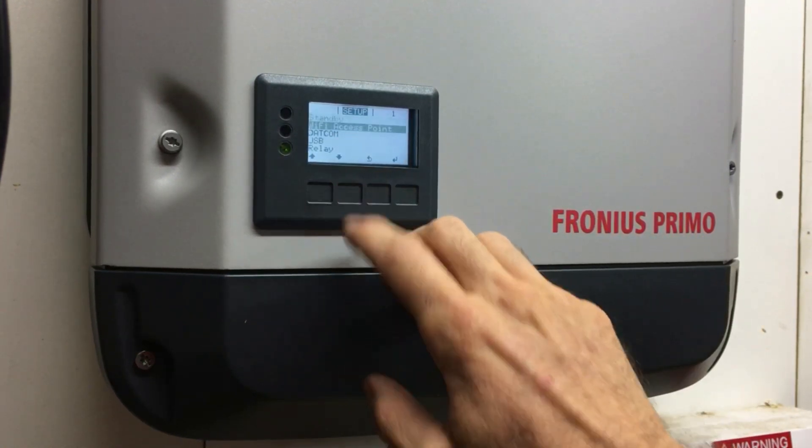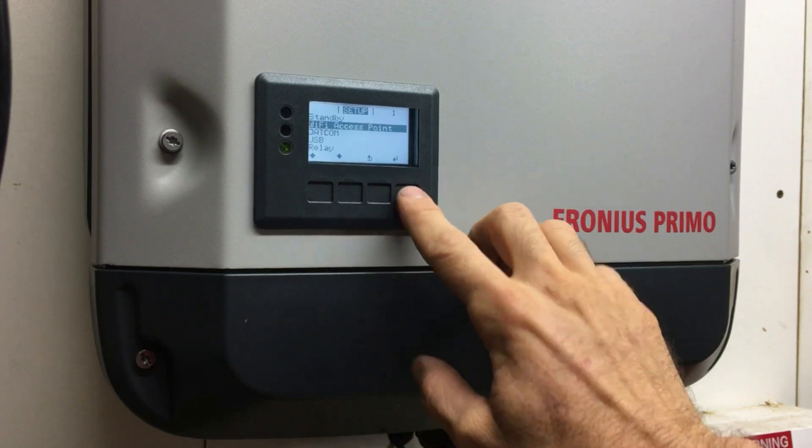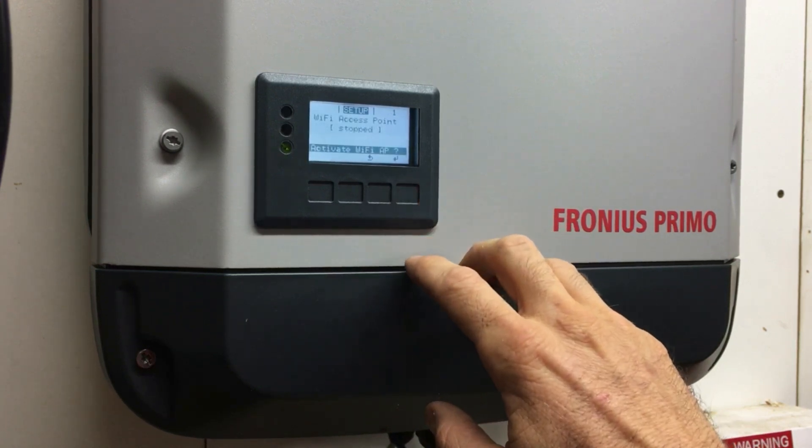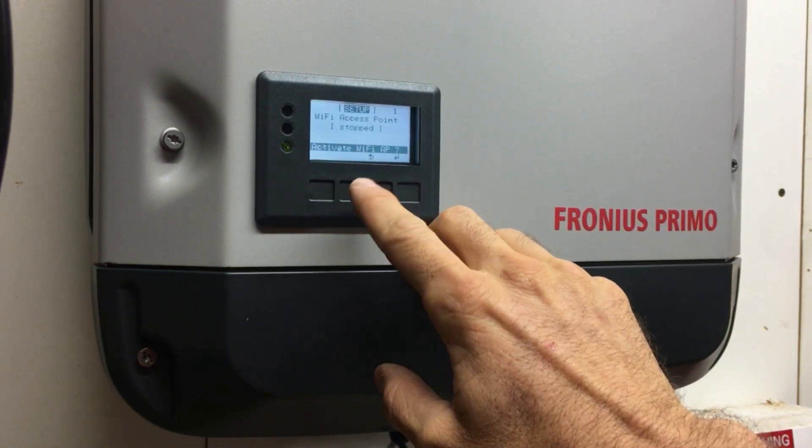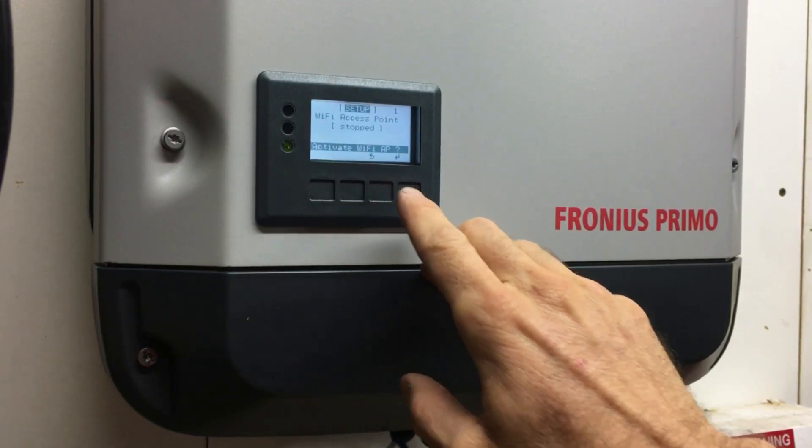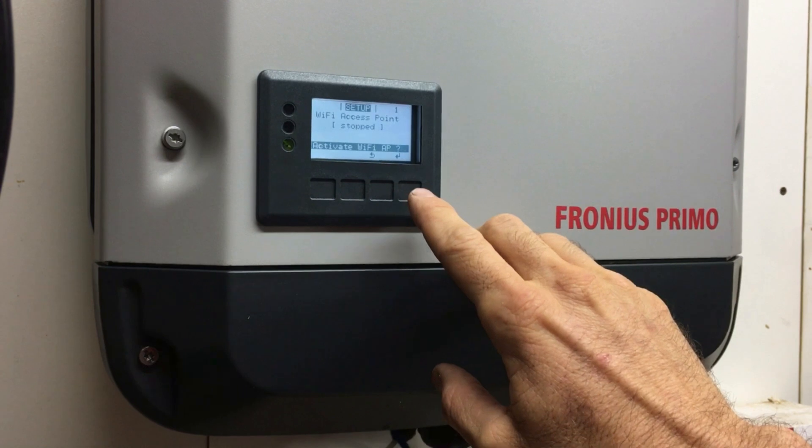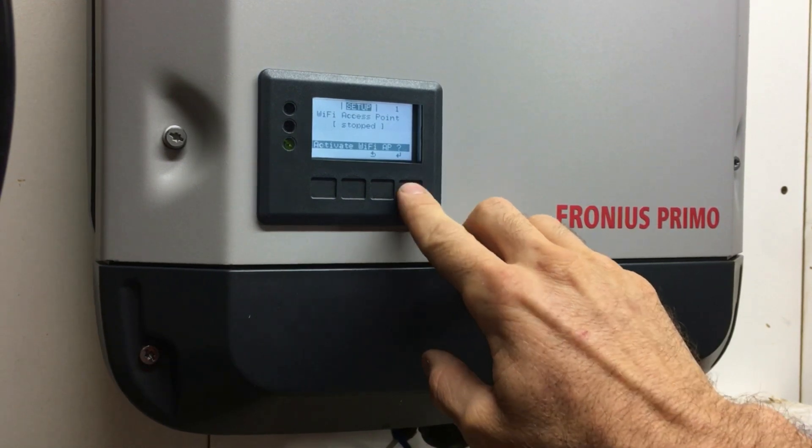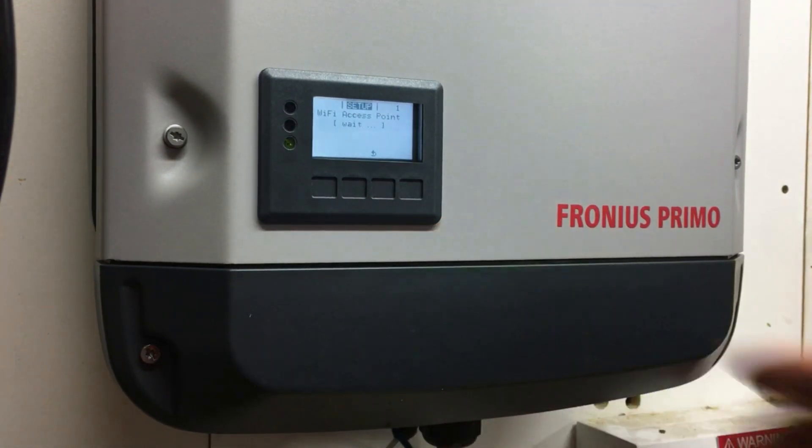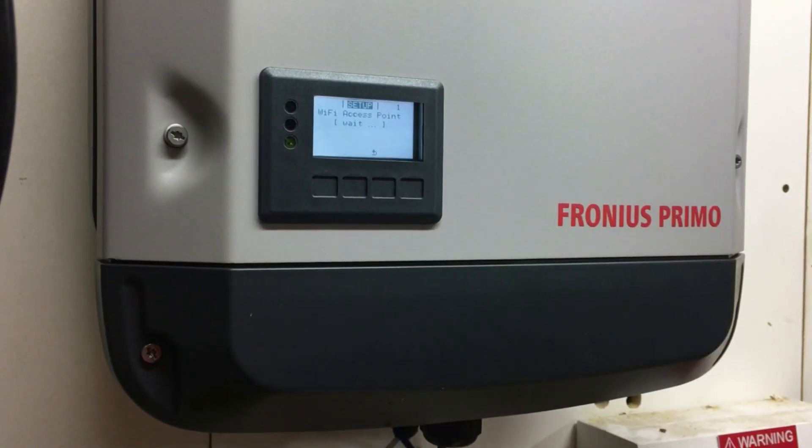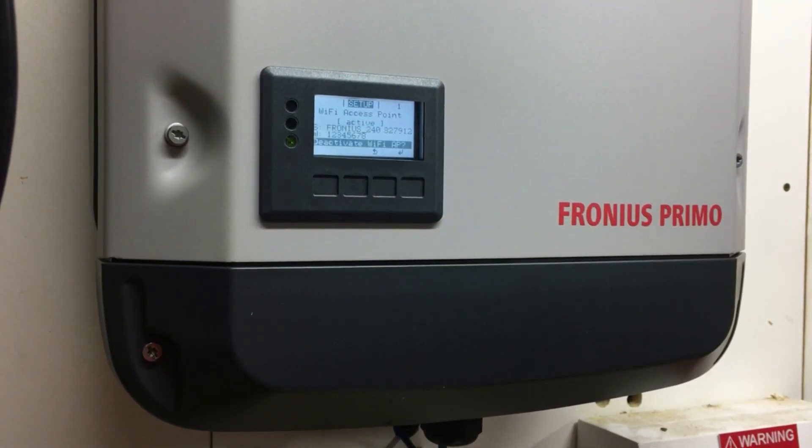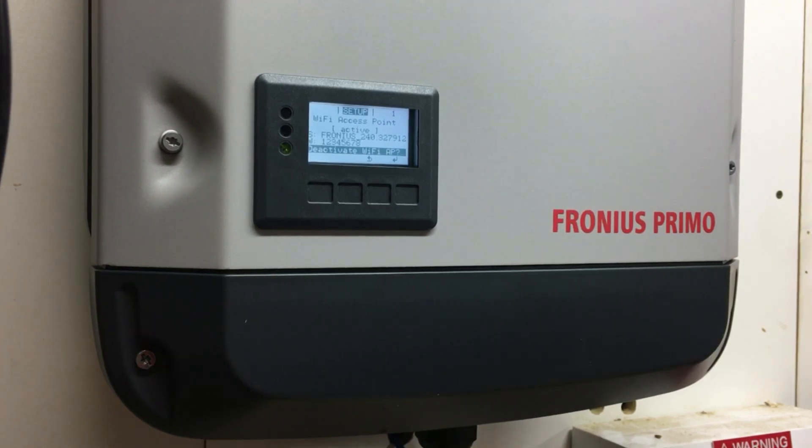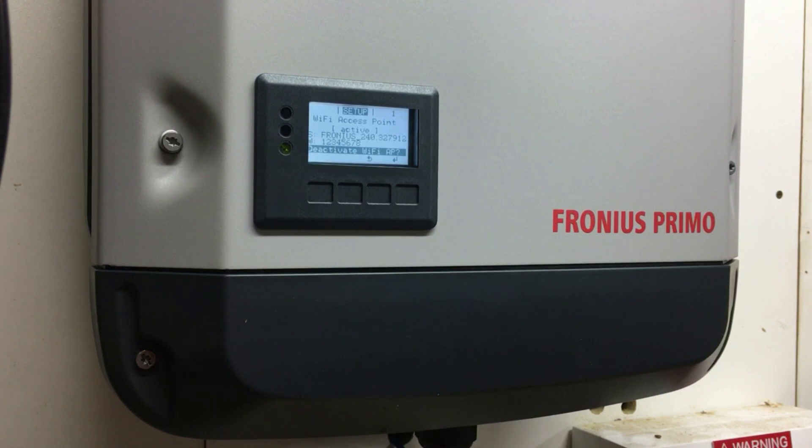We want to go to Wi-Fi access point, so scroll down one to Wi-Fi access point. We've got the option here - activate Wi-Fi AP. We want to press enter to activate that Wi-Fi access point. There you can see it's come up there.